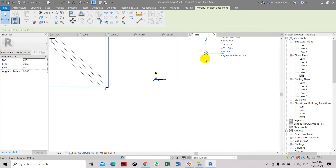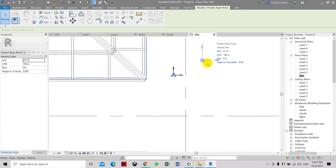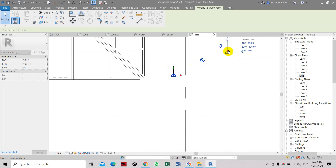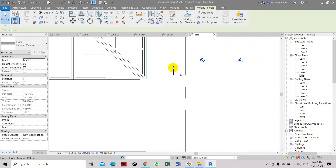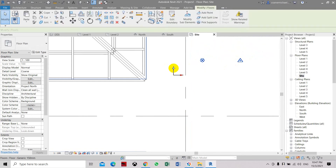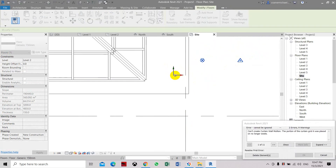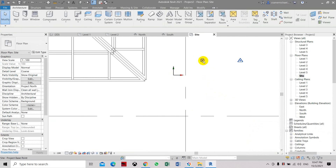Once you click it and drag it, it will be moved to another location — this is the project base point. You also have to unclip it to move the survey point. The internal origin point is the point you cannot move — it is the fixed location of the origin point.